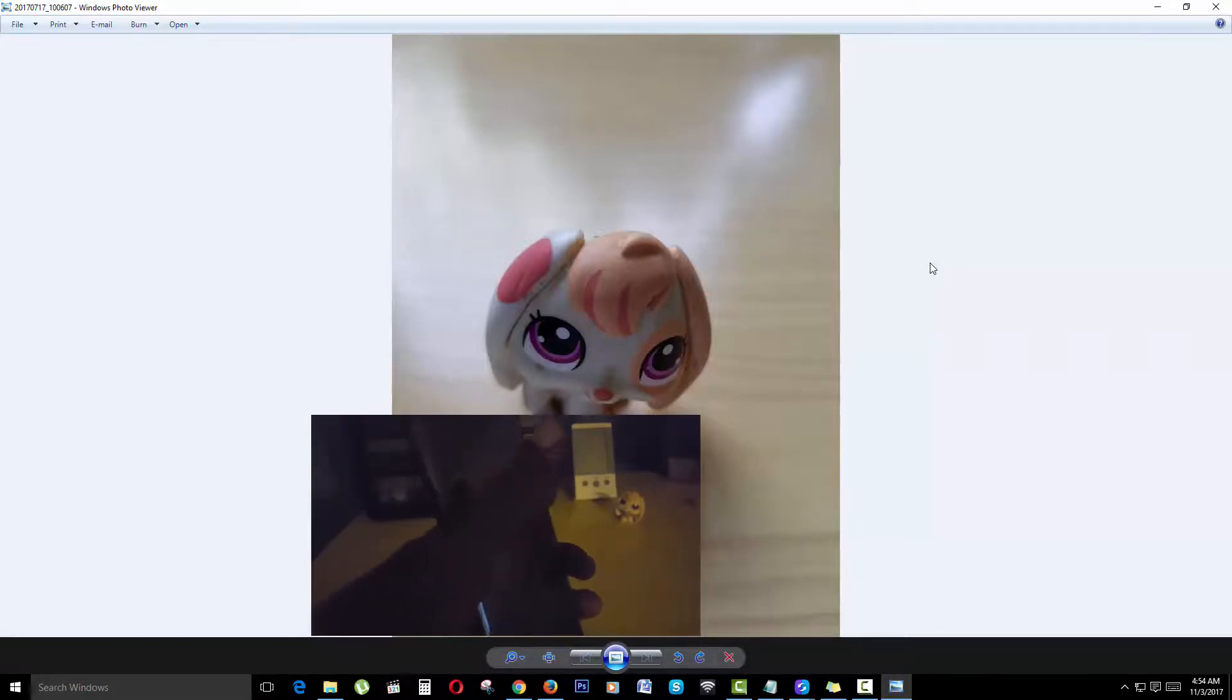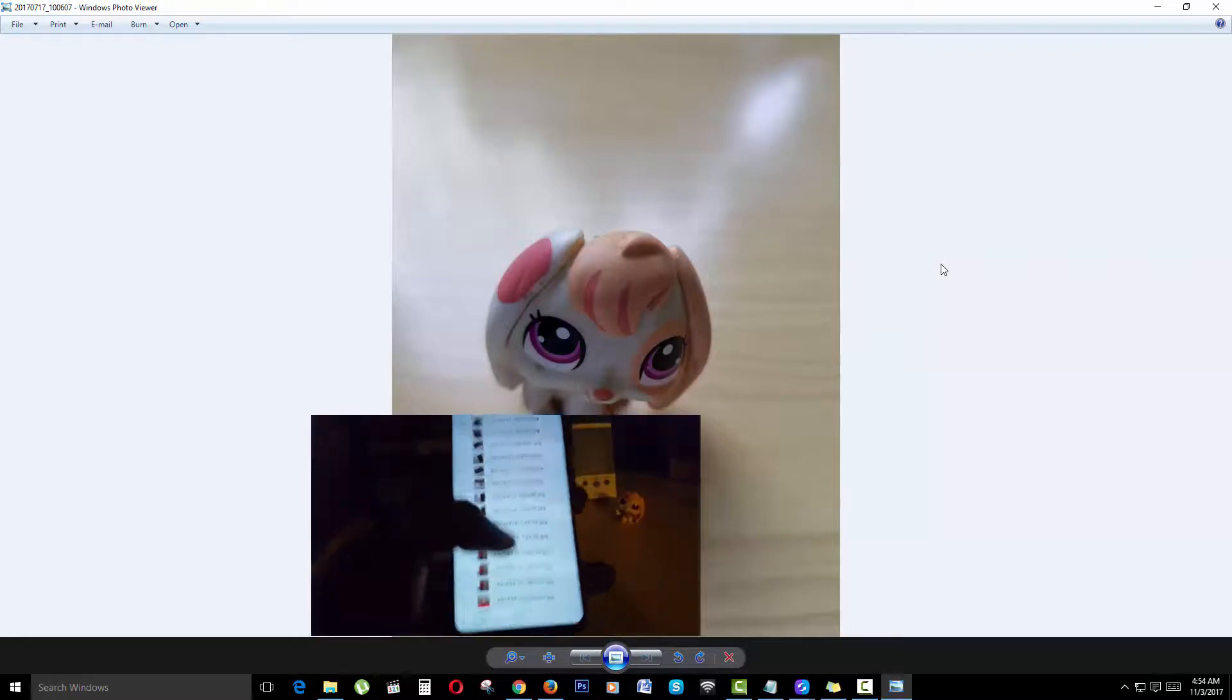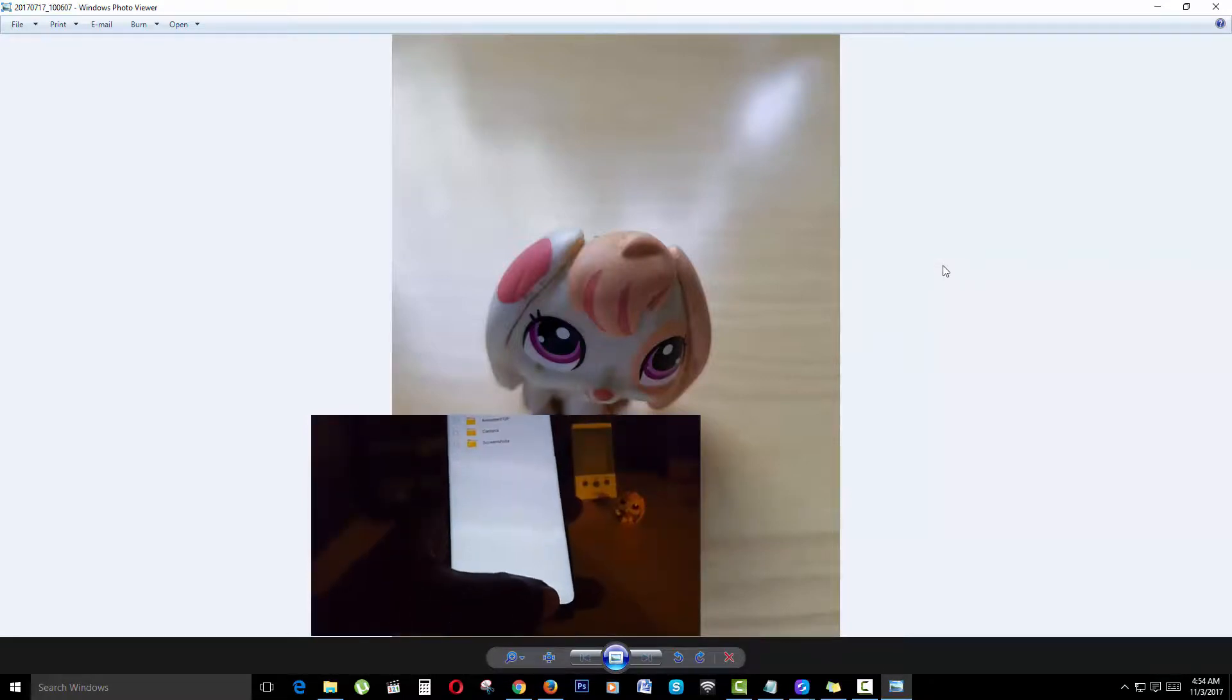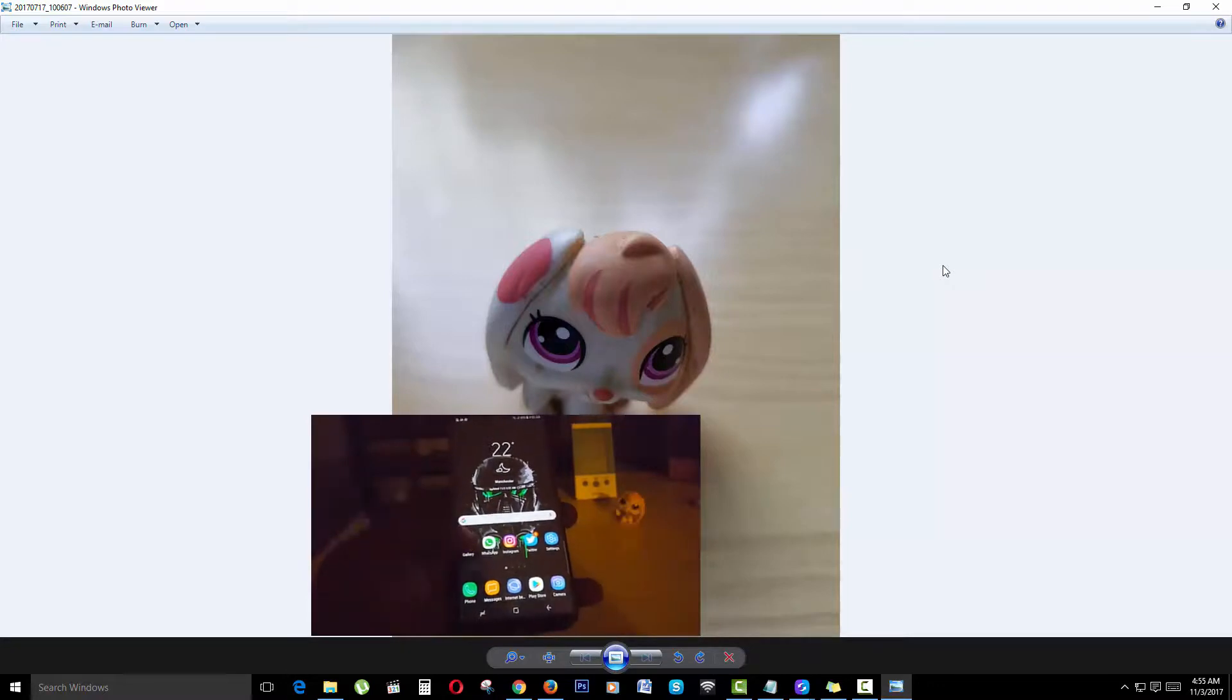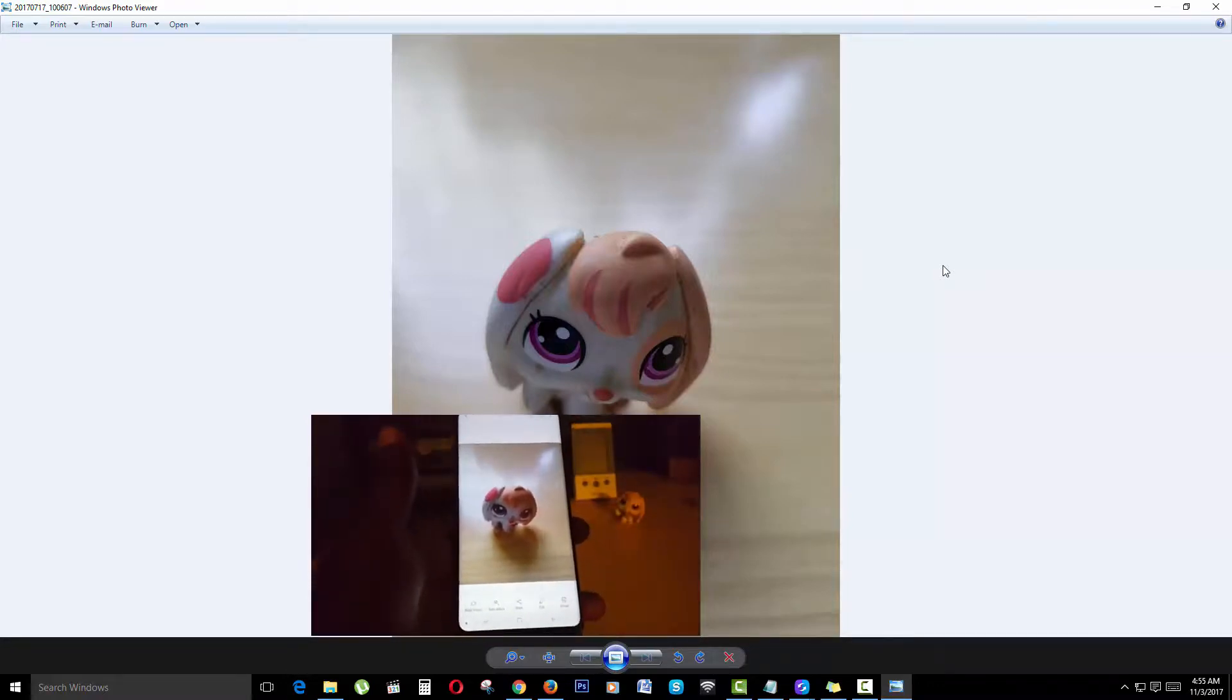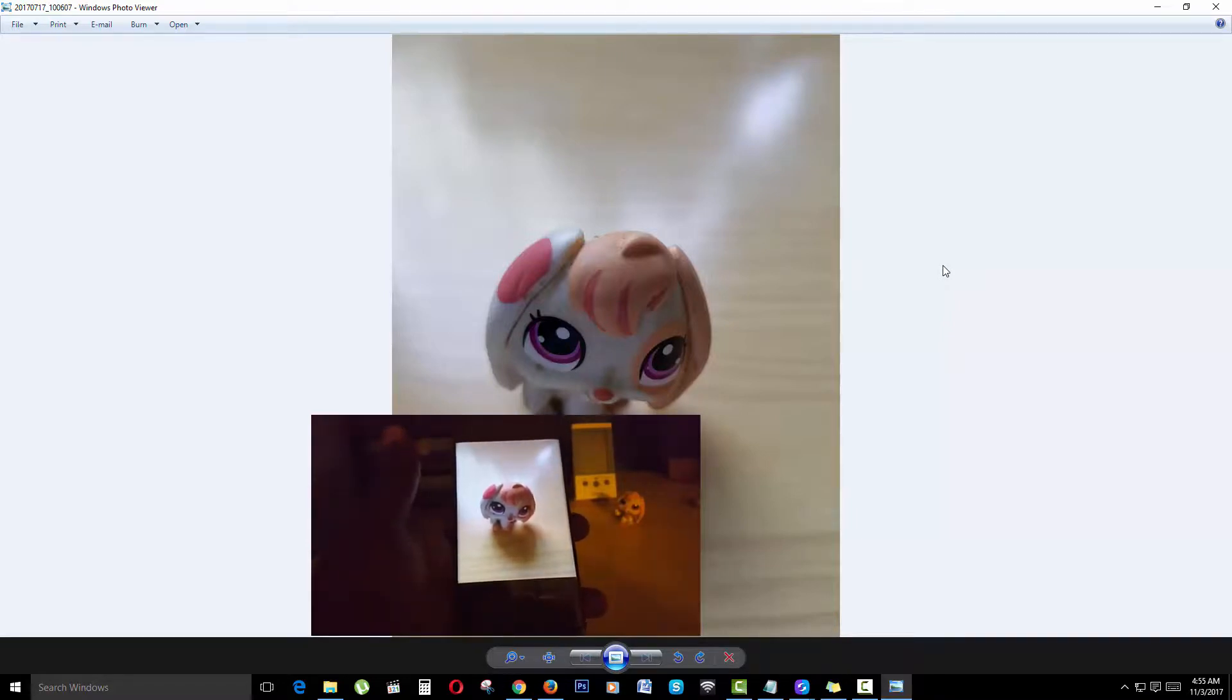Let me bring up the same picture on my device. There you go, that's the picture right there. As you can see, the identical picture was just sent from my phone—the same picture, the same animal.